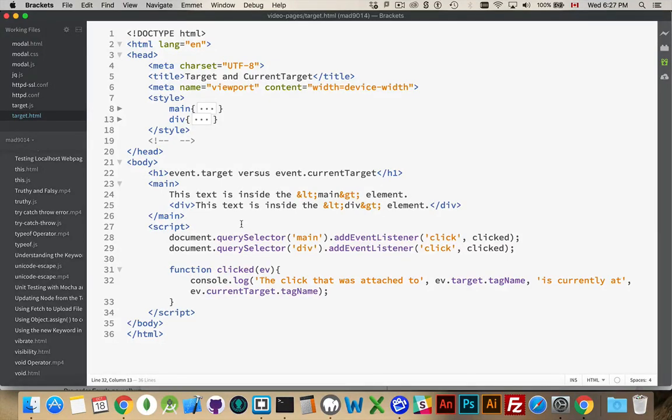Alright, I want to make a quick video about the differences between target and current target when we're talking about events.